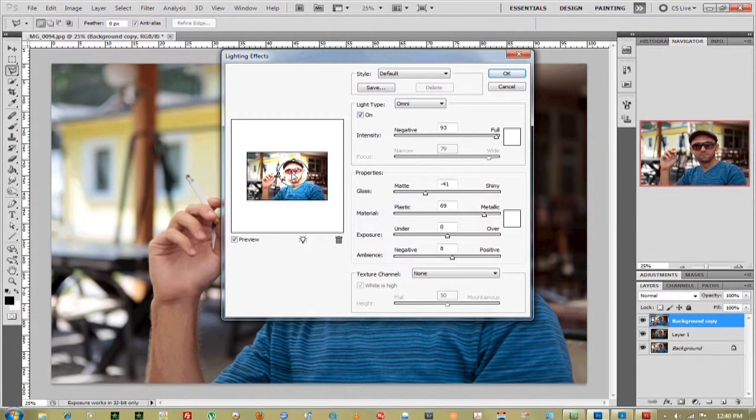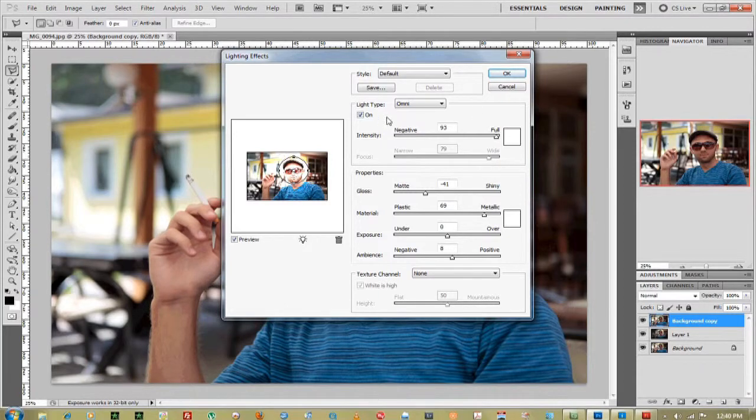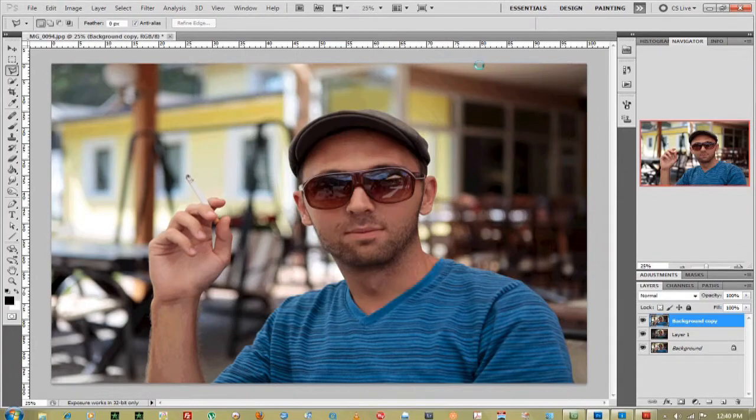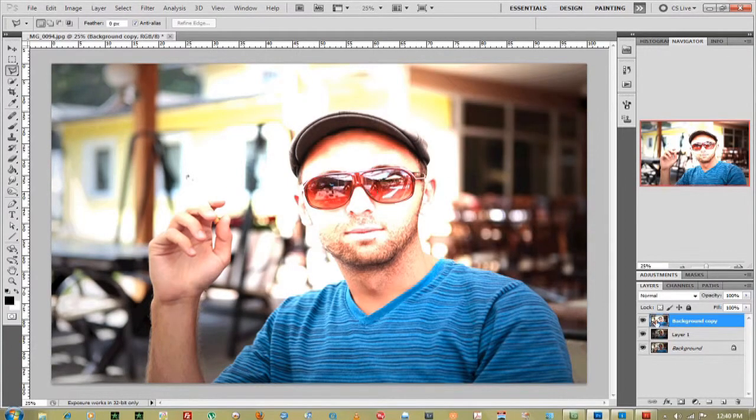That's pretty much a spotlight right on the face—perfect. Intensify that to full, and that really brightens up the face.